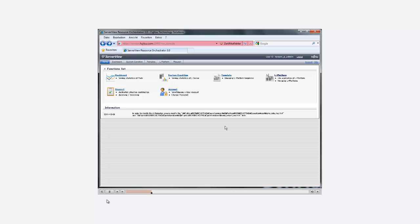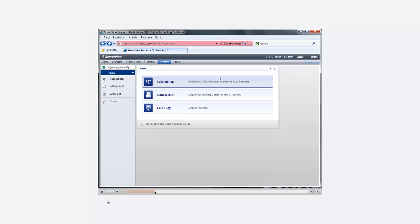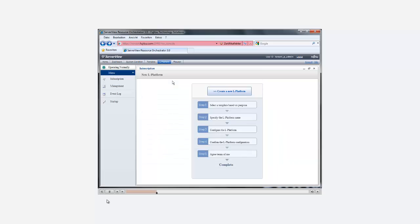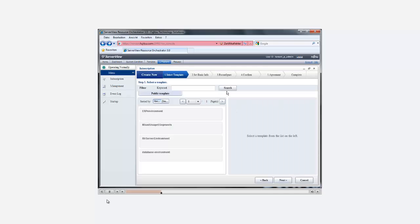Now let's start the subscription process for an L-Platform. This screen gives an overview about all steps of the subscription process. After clicking the Create a new L-Platform button, we enter the first step where we have to select an L-Platform template.